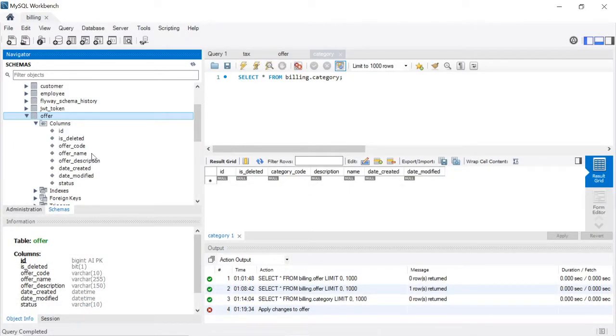Once we create the offer, we need to attach it to a product. I will cover that while explaining the product.